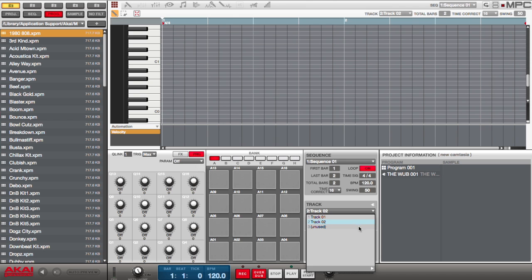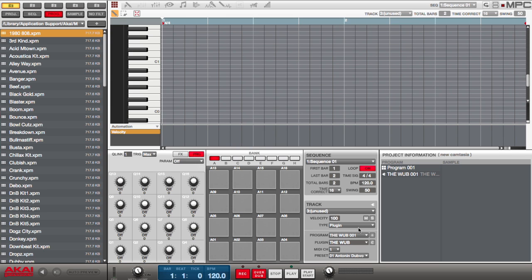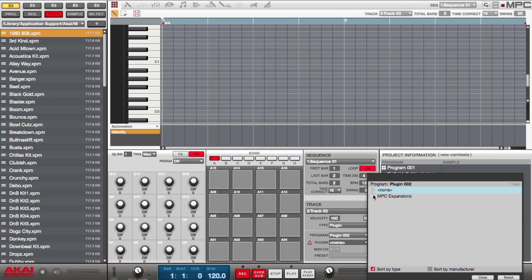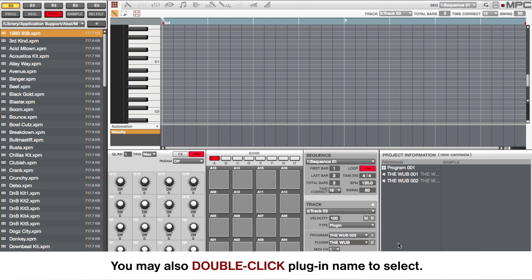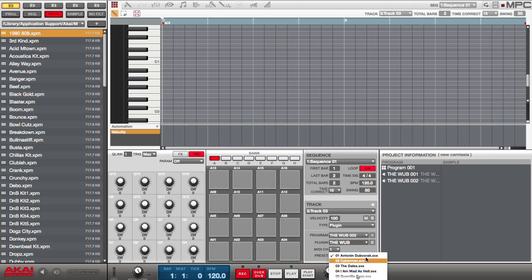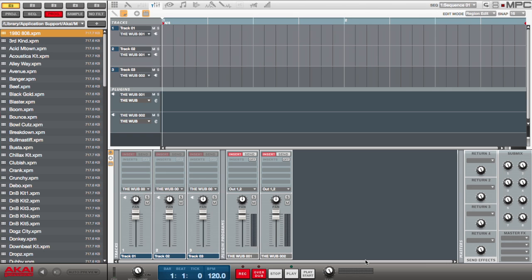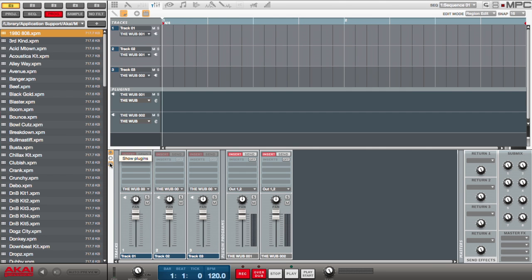You can route as many MIDI tracks as you want to any plug-in. If I want another instance of the same plug-in, I would simply go to the next track — which is 3 — and add a new plug-in and select the WUB. I can then select different patches from a second WUB. I can also show and hide my master, which is my returns and my sends, show or hide unused tracks, or show or hide my plug-ins.